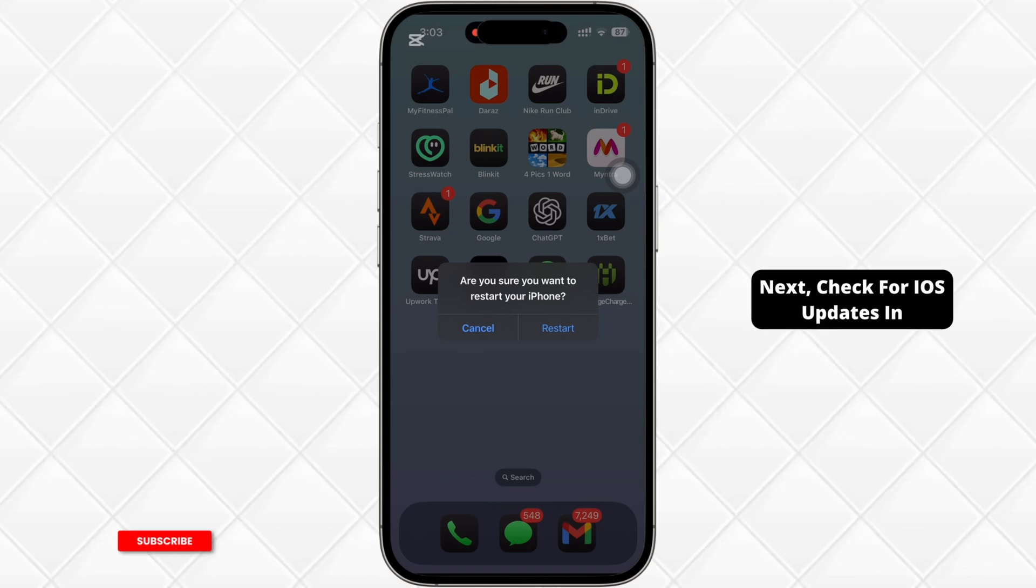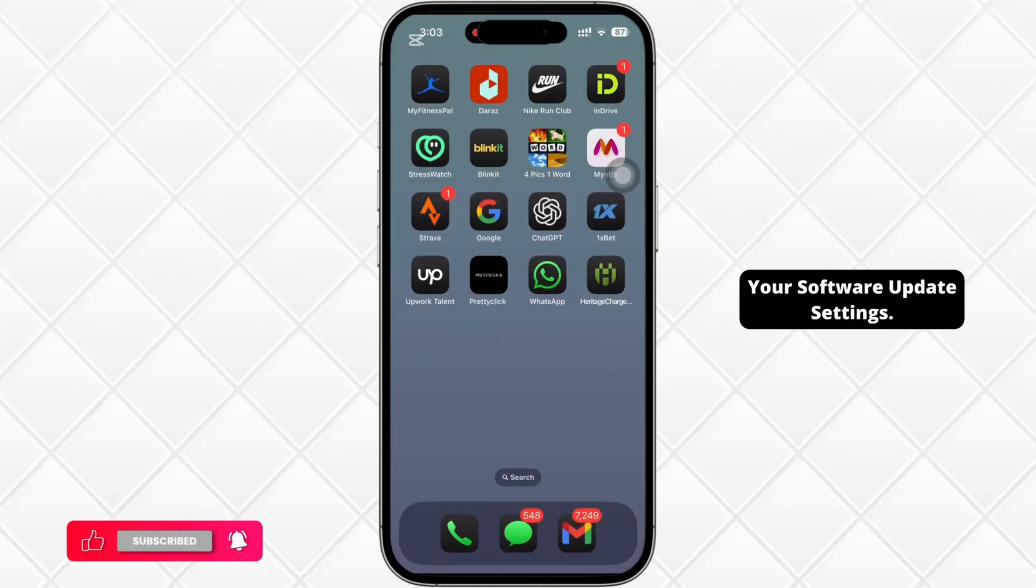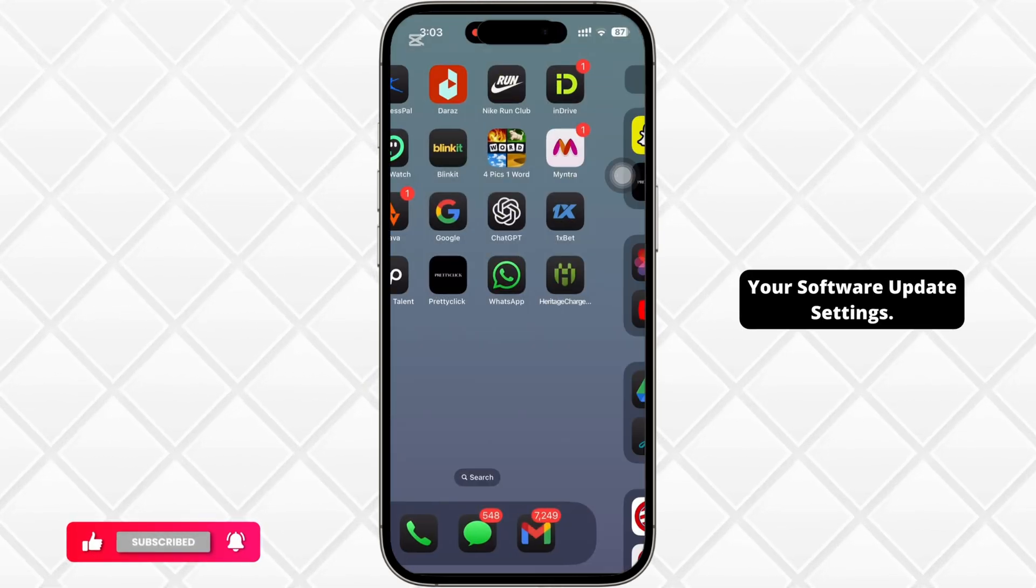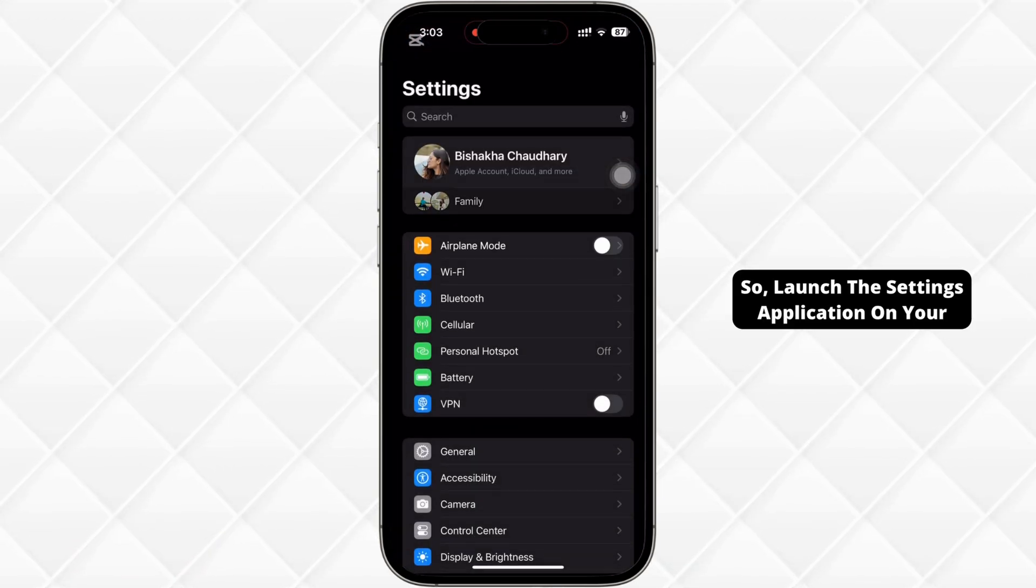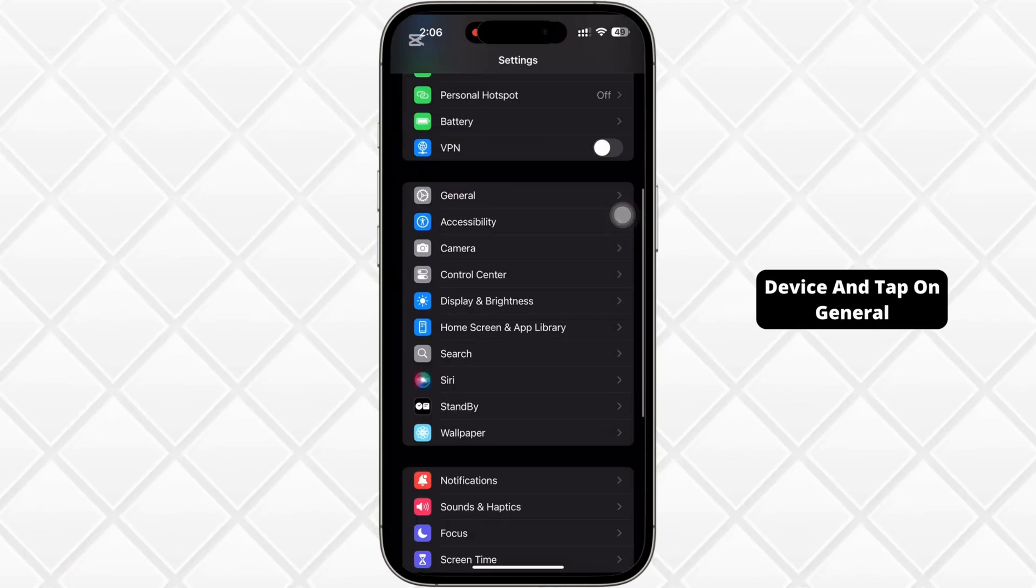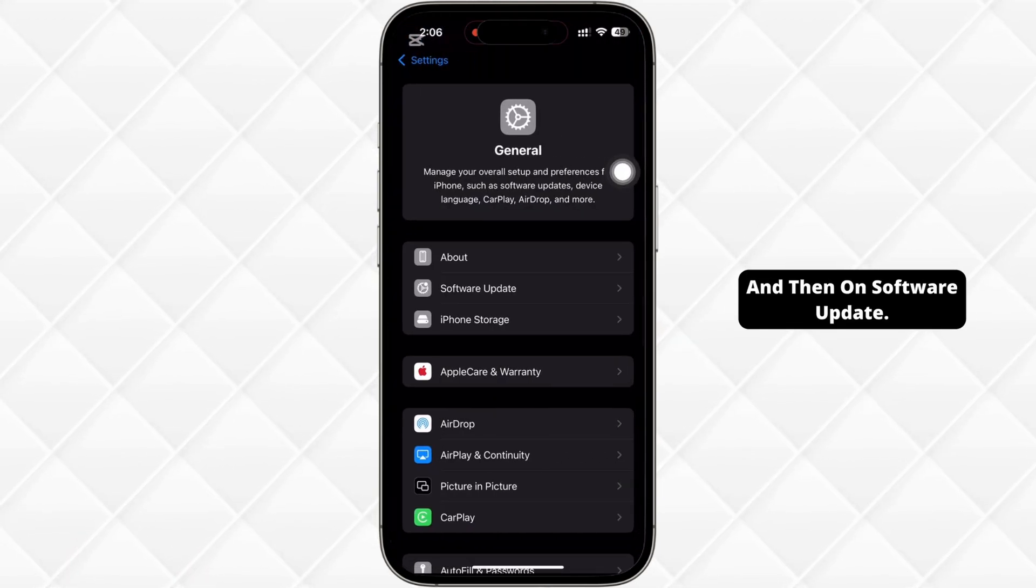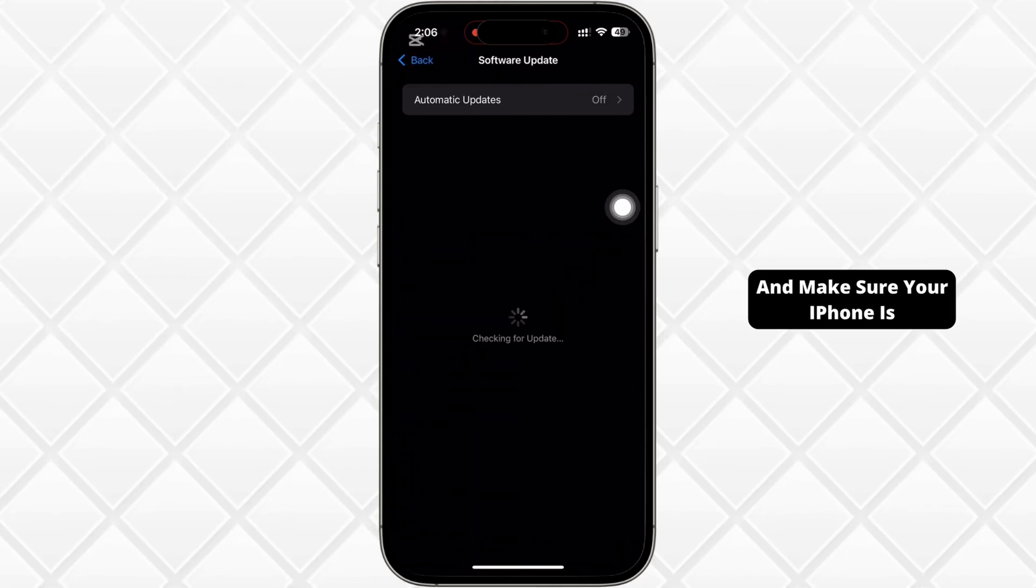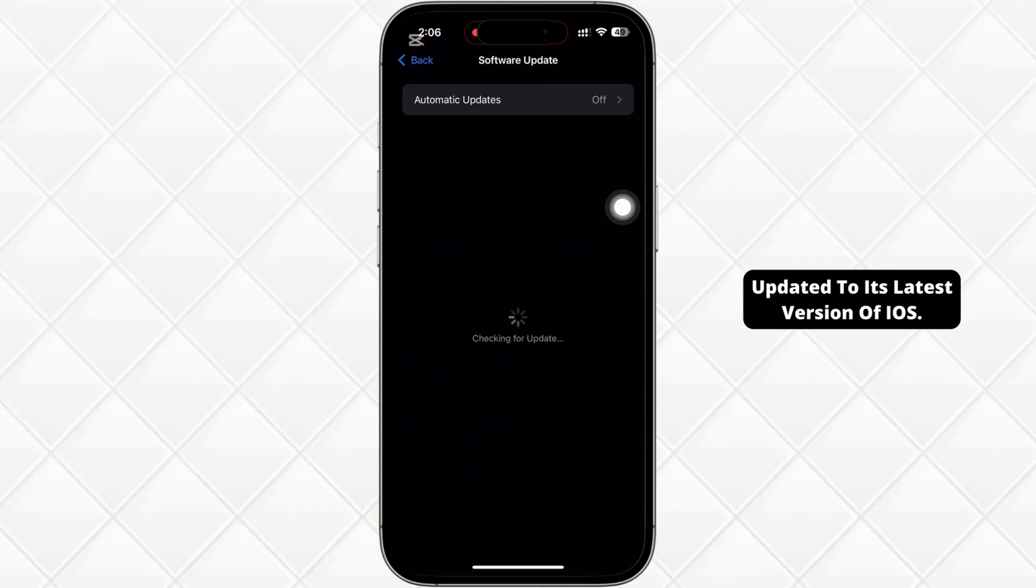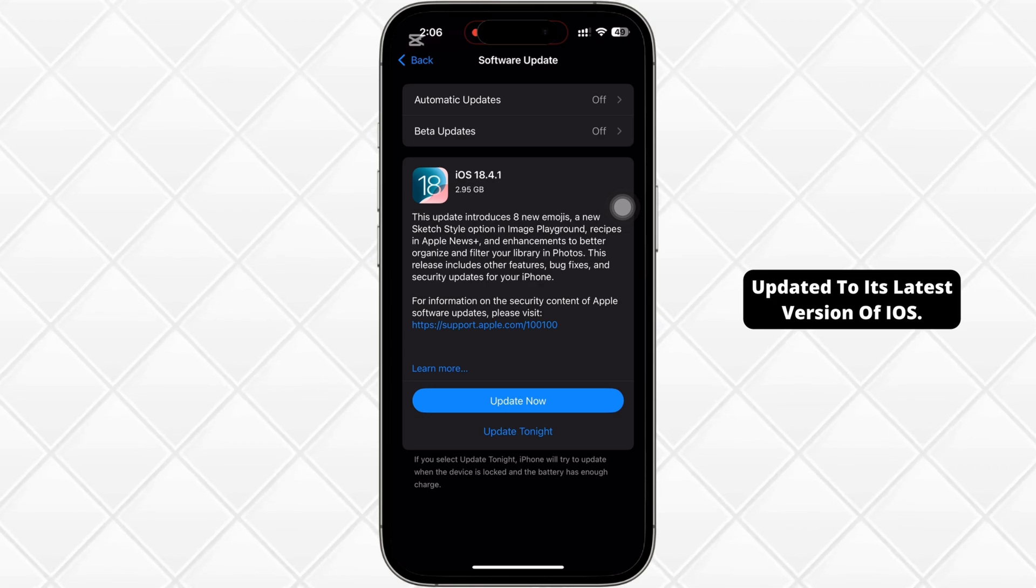Next, check for iOS updates in your software update settings. So, launch the settings application on your device and tap on general and then on software update and make sure your iPhone is updated to its latest version of iOS.